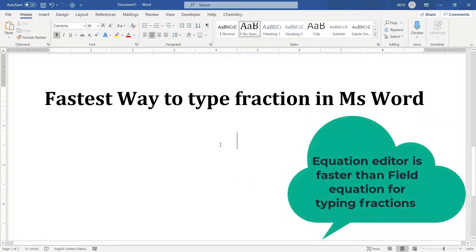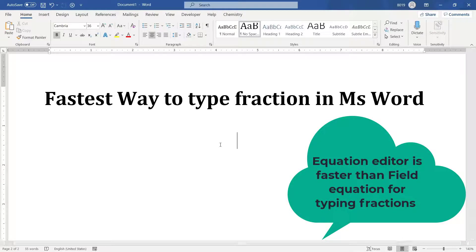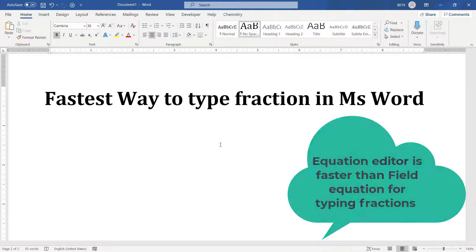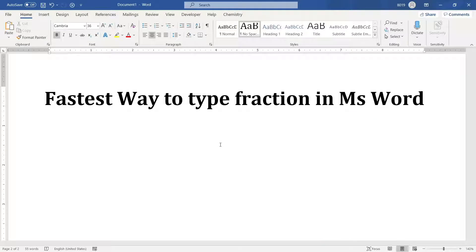The fastest method to type this fraction is equation editor. I will not tell you the long process of typing fractions in equation editor. I will show you all the shortcuts.